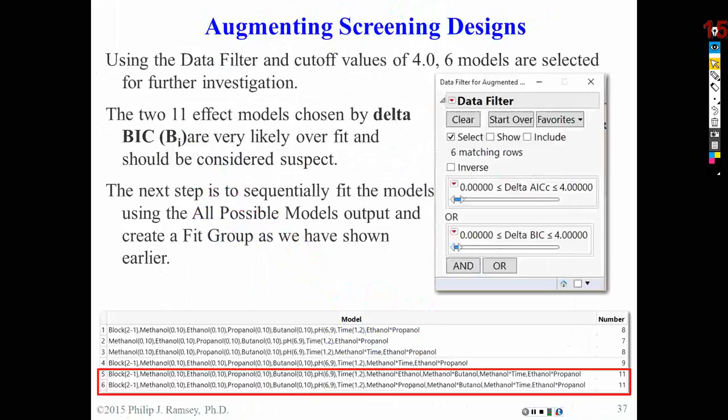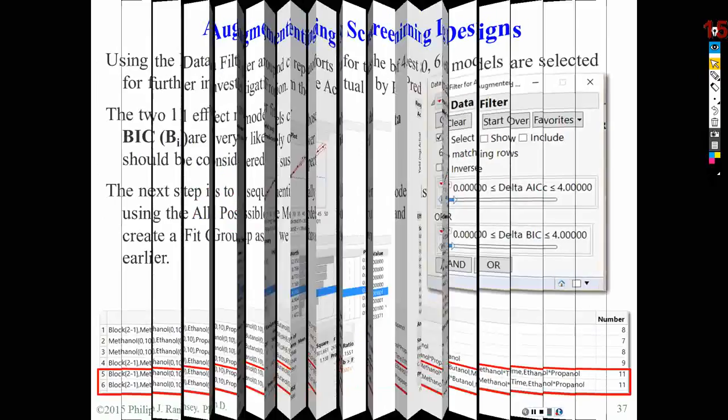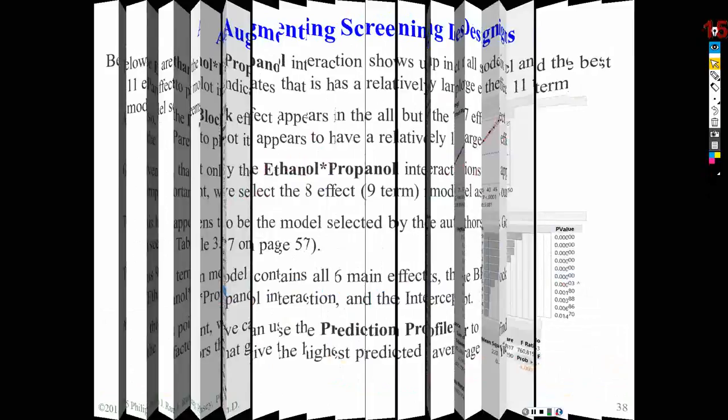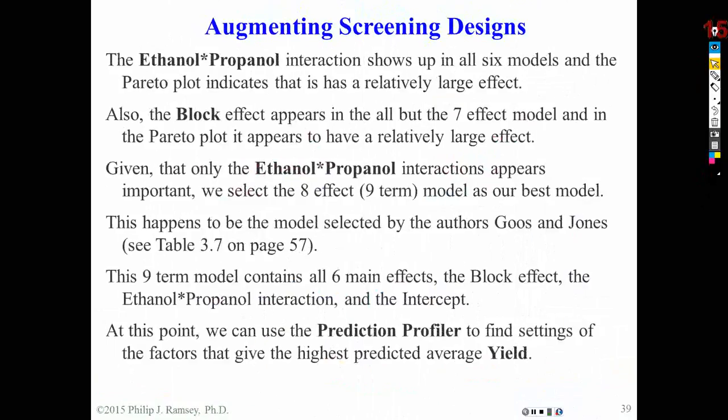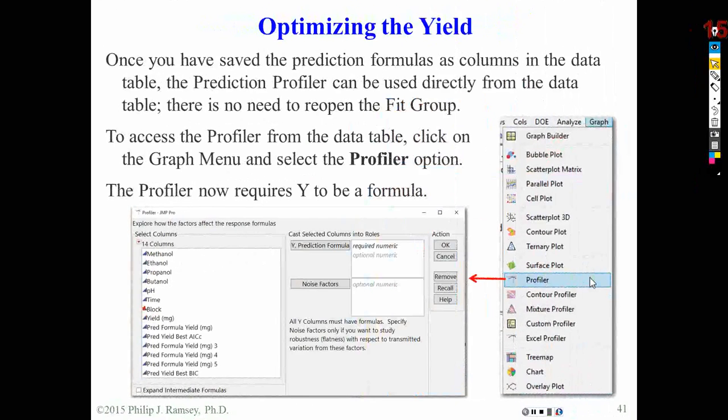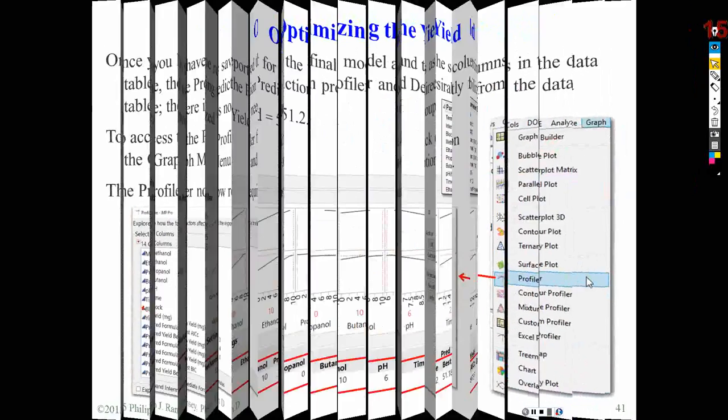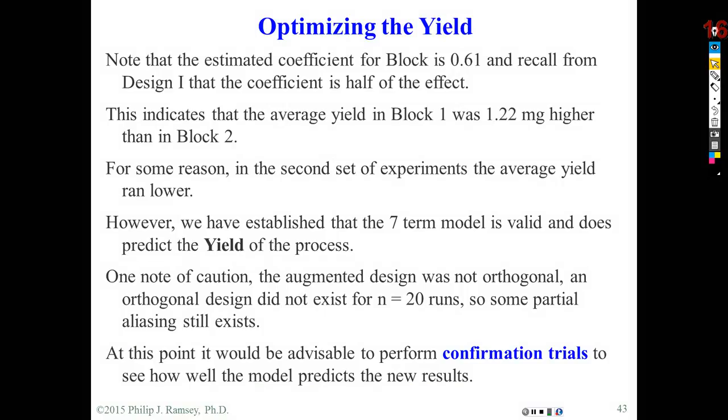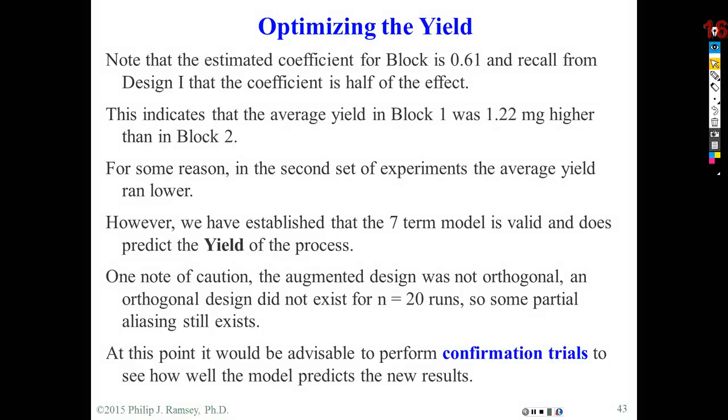We've gone through all the all possible models analysis. I've done that in a previous video, so I will not do it here. This steps you through everything we did. As I mentioned, the block effect appeared that block one overall, for unknown reasons, was about 1.22 milligrams higher. We don't exactly know why, but we can show because we had the block variable. We can say overall between two blocks of runs, you saw a shift of a little over 1 milligram.